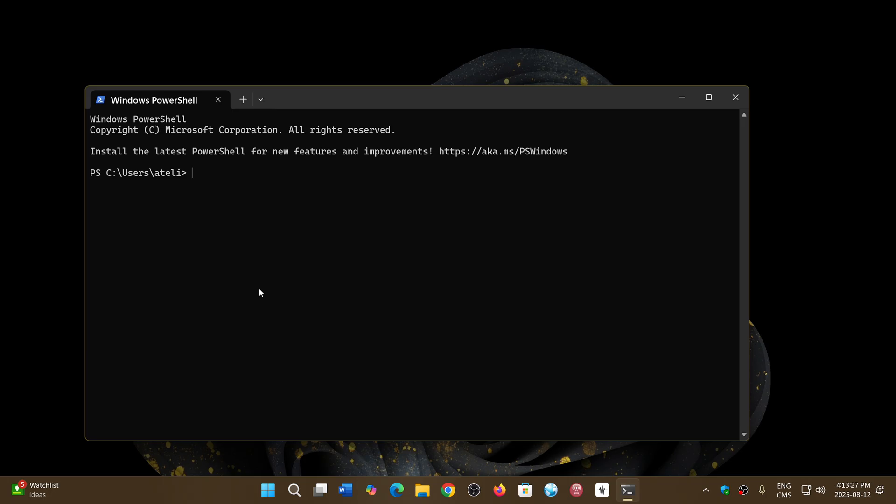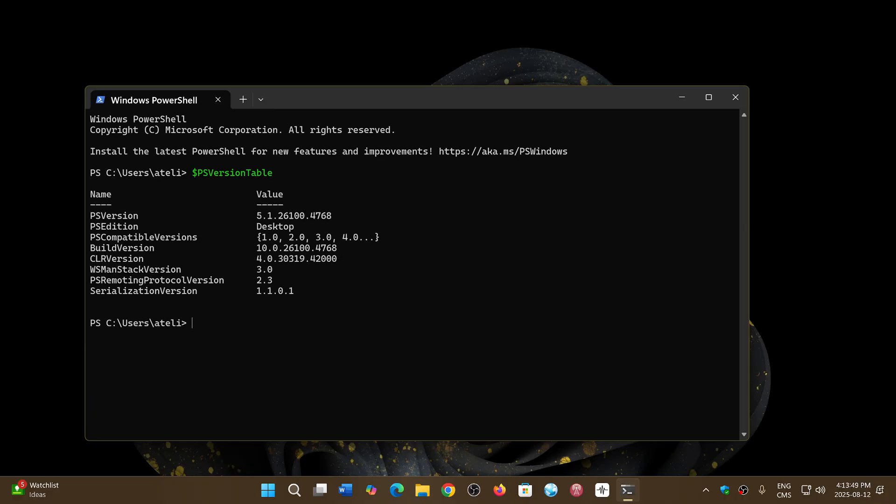The important thing is to be at least at 5.1. You don't have to be at the latest. So the command to check the version is this one: dollar sign PS for PowerShell version table. I'll put that in the description below. If you want to just copy and paste, you press enter, and it will tell you what the latest version you've got.